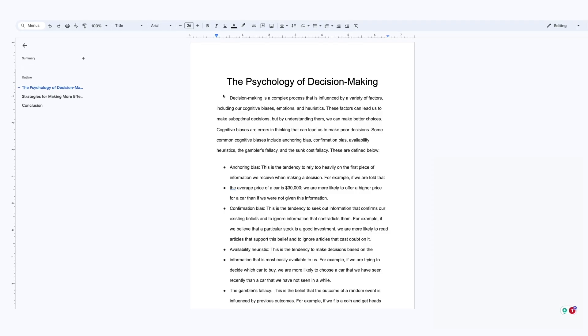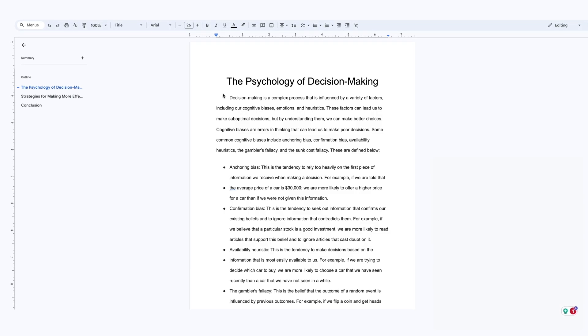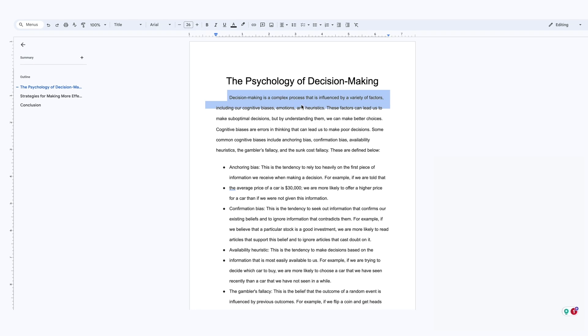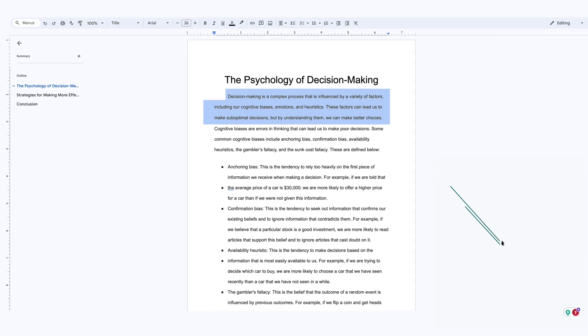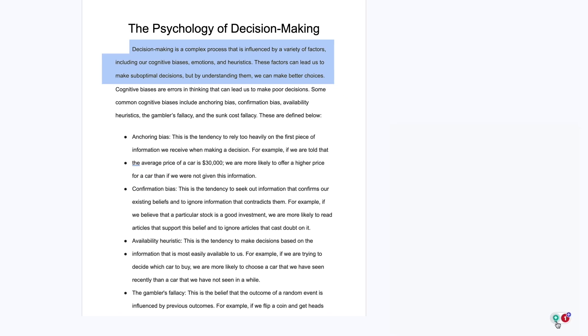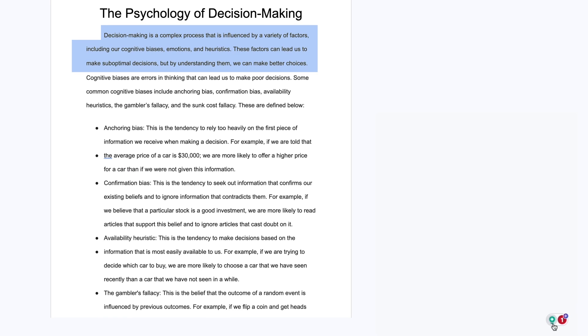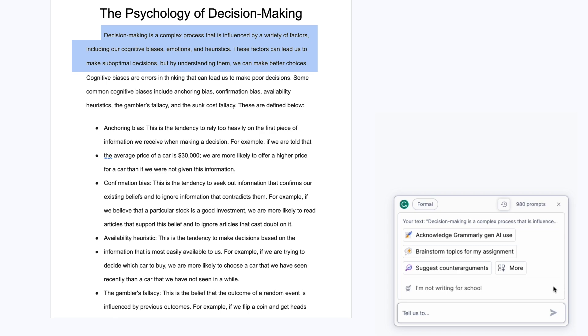It's like having a second pair of eyes, catching things that I may have overlooked. As I write my paper, I want to ensure there aren't any gaps in my content or ideas. With my draft open, I select a section of my paper that I think could benefit from an additional perspective. I then ask Grammarly to suggest counter-arguments.